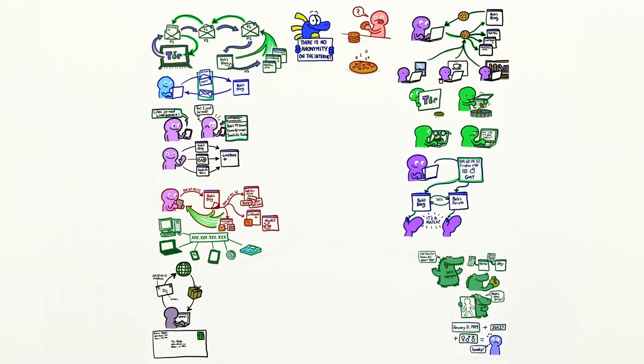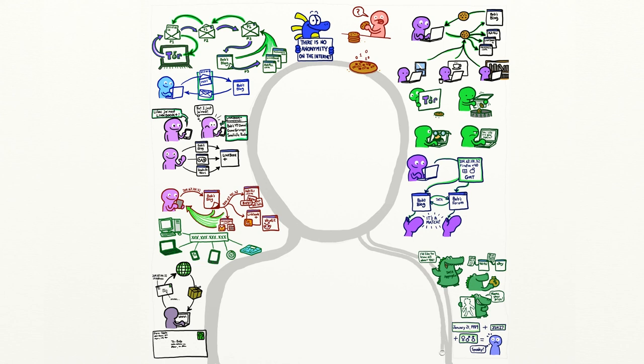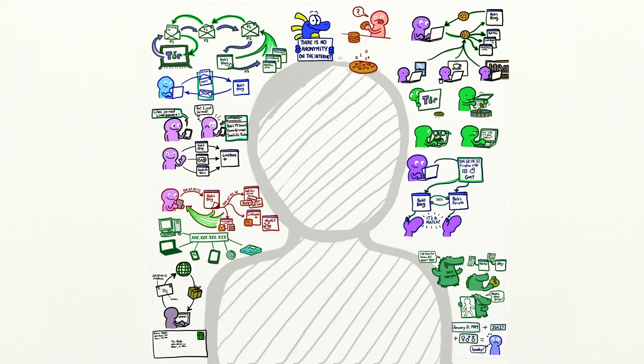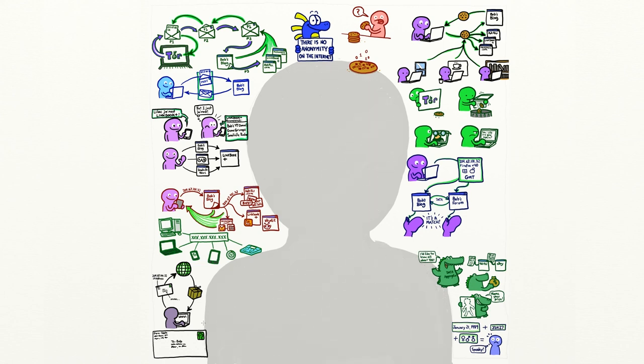In other words, all of your online activities could be used to paint a pretty clear picture of who you are. So while there are measures that you can take to stay more anonymous online, ultimately, there's no anonymity on the internet.